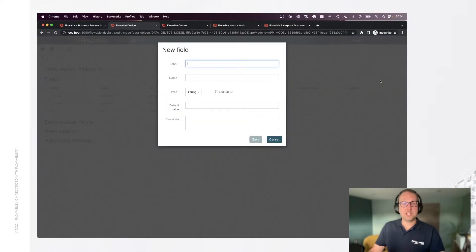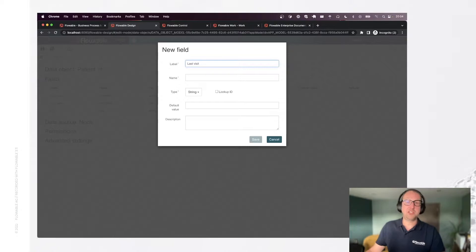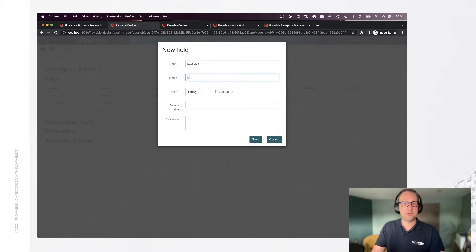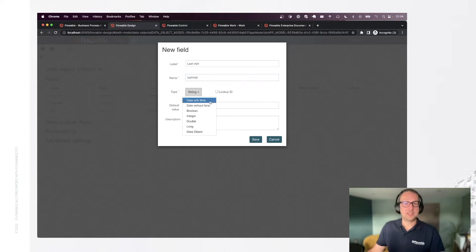And let's for example store when was the last time that the patient has visited our hospital or doctors. That's a date without time.